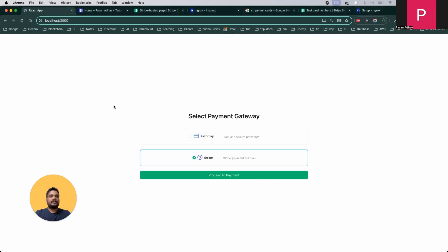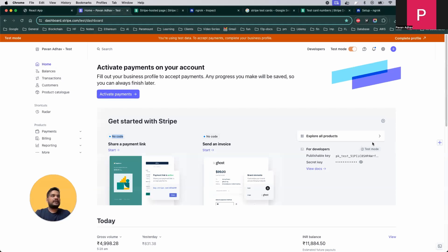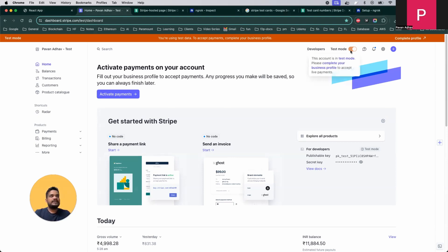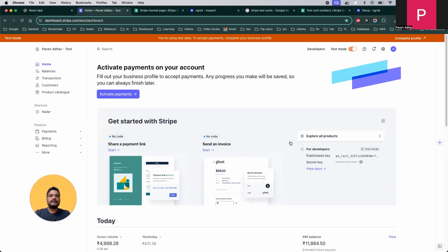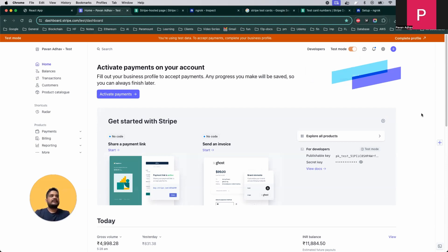Now let's jump to Stripe. Log in to the Stripe dashboard — you can use any Gmail ID to create a Stripe account. Right now you can see there is a testing mode enabled. For making the integration, test mode is more than sufficient. When dealing with actual payments, you'll need to complete your business profile. The actual payment integration is exactly the same; you just disable test mode.